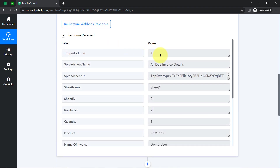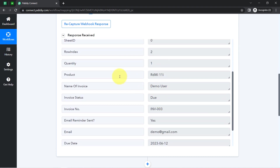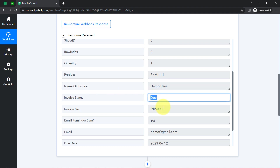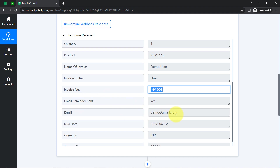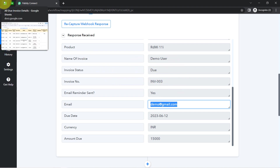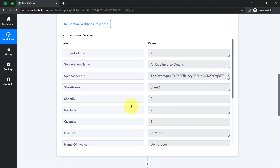Let me show you the details one by one. Here we have the trigger column, the same spreadsheet name, and other details like the product, quantity, row index, name of the invoice, invoice status, invoice number, email reminder sent, email, due date, currency, and amount due. The presence of this data clearly shows that the connection between Google Sheets and PablyConnect is working absolutely fine.